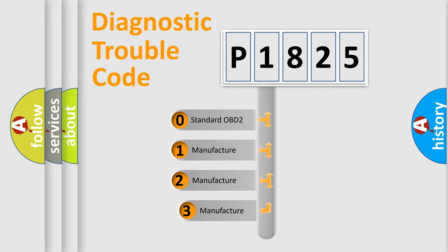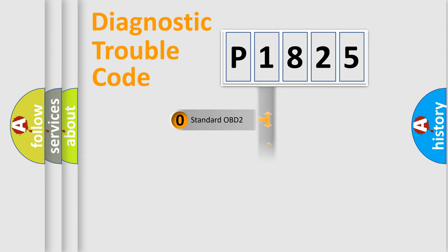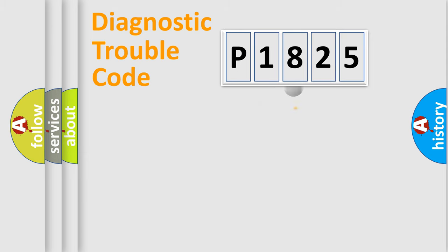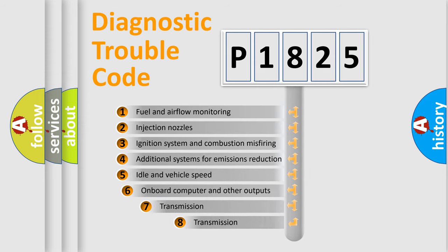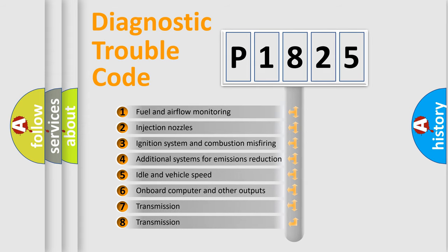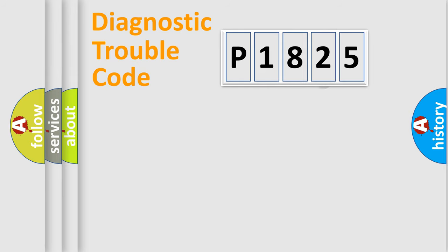If the second character is expressed as zero, it is a standardized error. In the case of numbers 1, 2, or 3, it is a more specific expression of the car-specific error. The third character specifies a subset of errors. The distribution shown is valid only for the standardized DTC code.